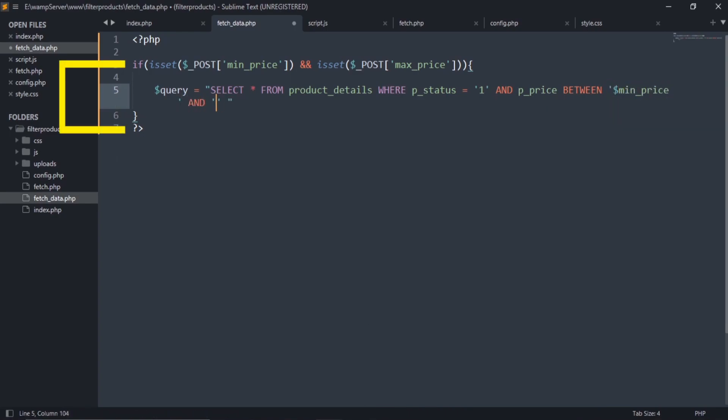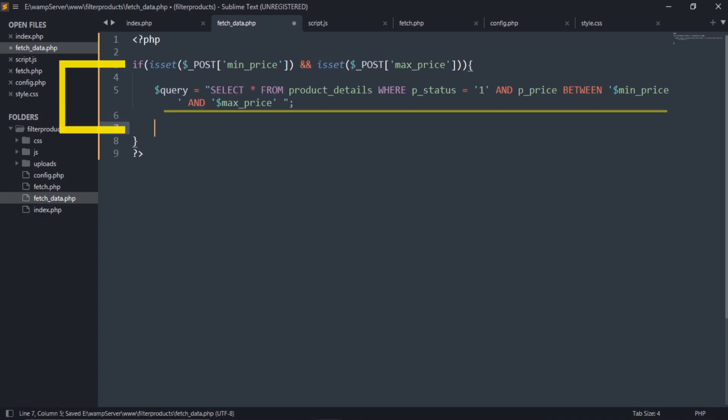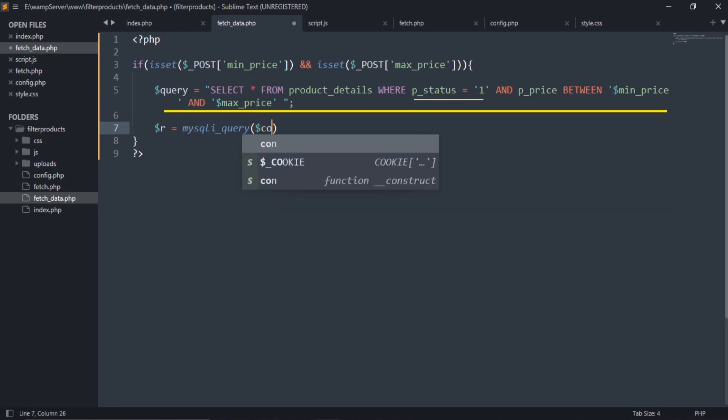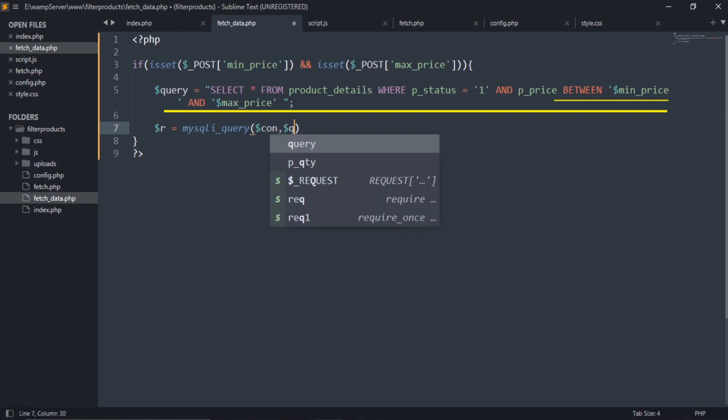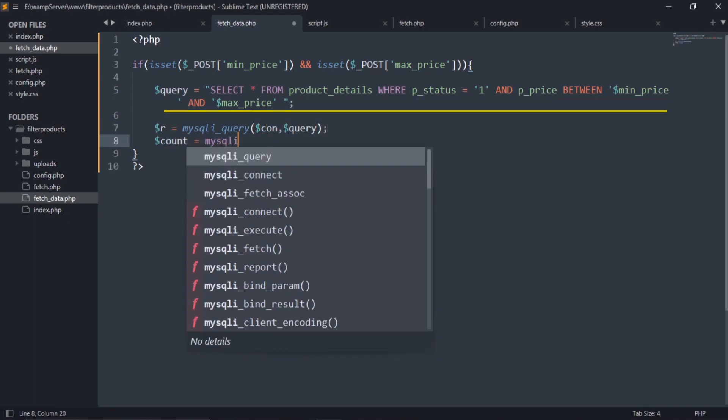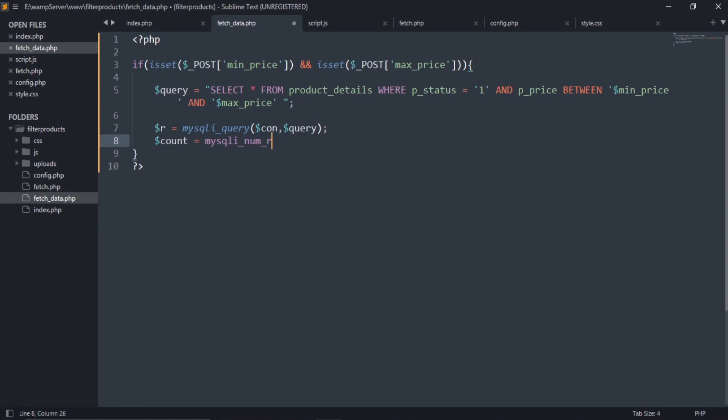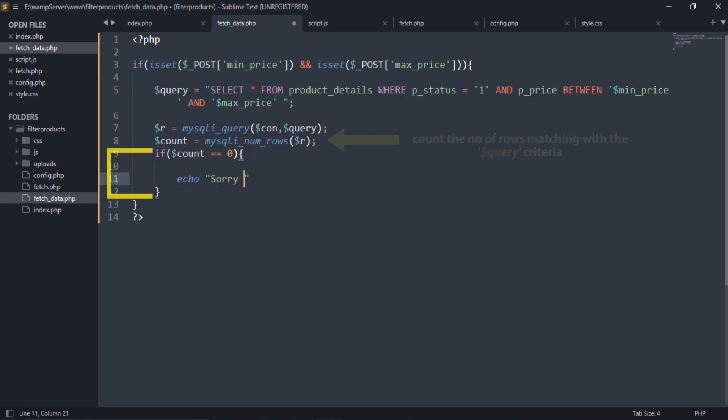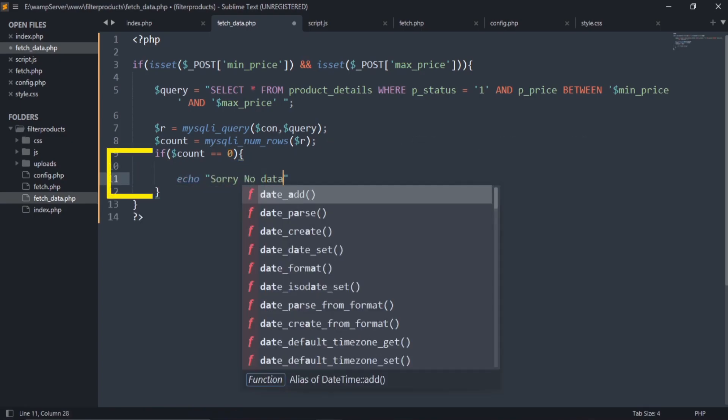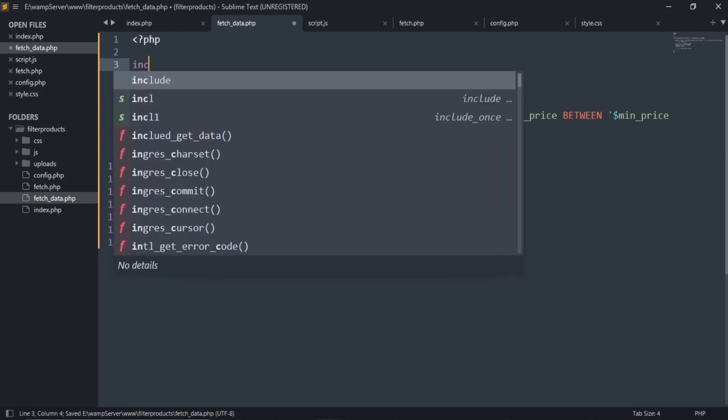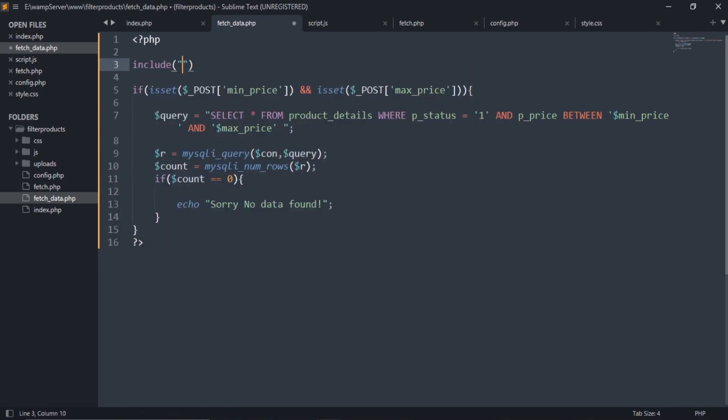Now we will write our query to select products according to our selected prices. This code means if both minimum and maximum price values are set, then a query will run which selects only those products whose status is 1 and price occurs between minimum and maximum price range. This code means if the product is not matched with this criteria, then this message will be shown. Include the config file here.